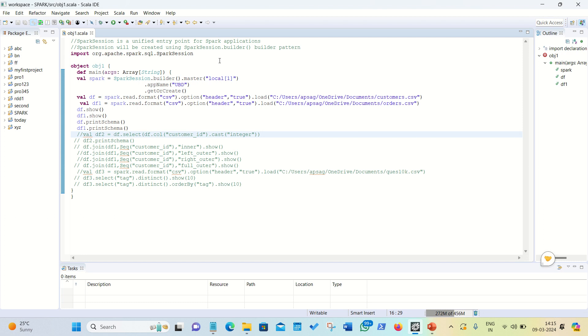Hello everyone, this is Amritpal Singh. Welcome to the next video of the DataFrame API queries examples. In my previous video, I have already discussed about the DataFrame API queries and some basic examples.